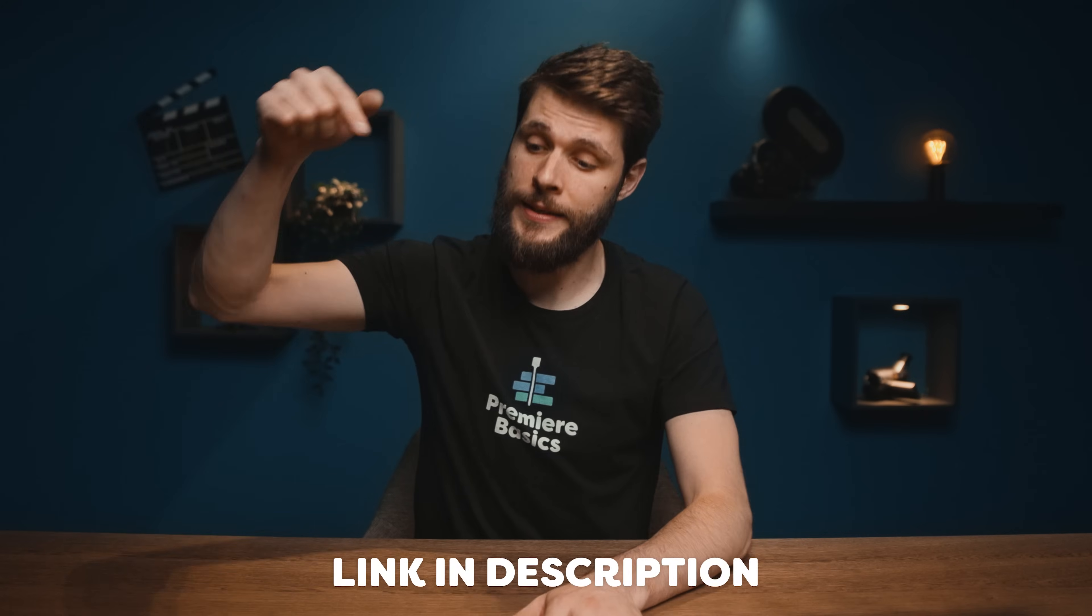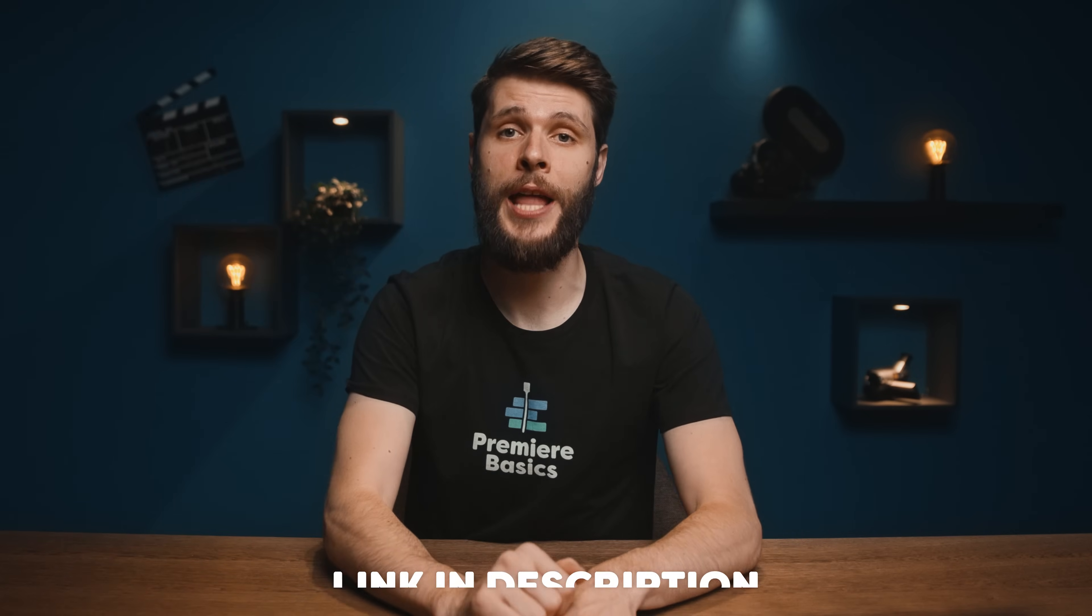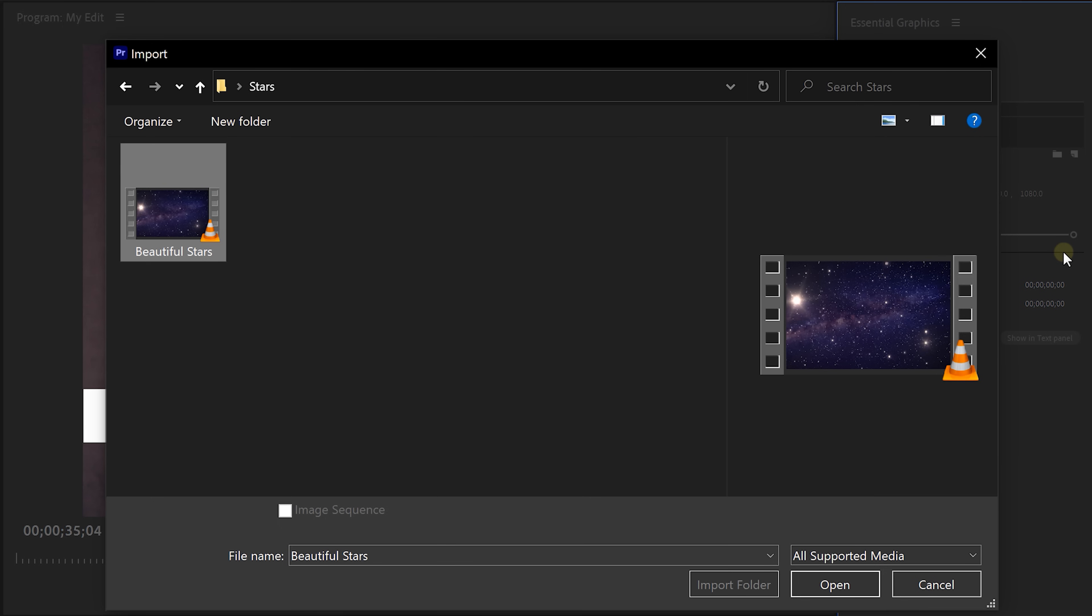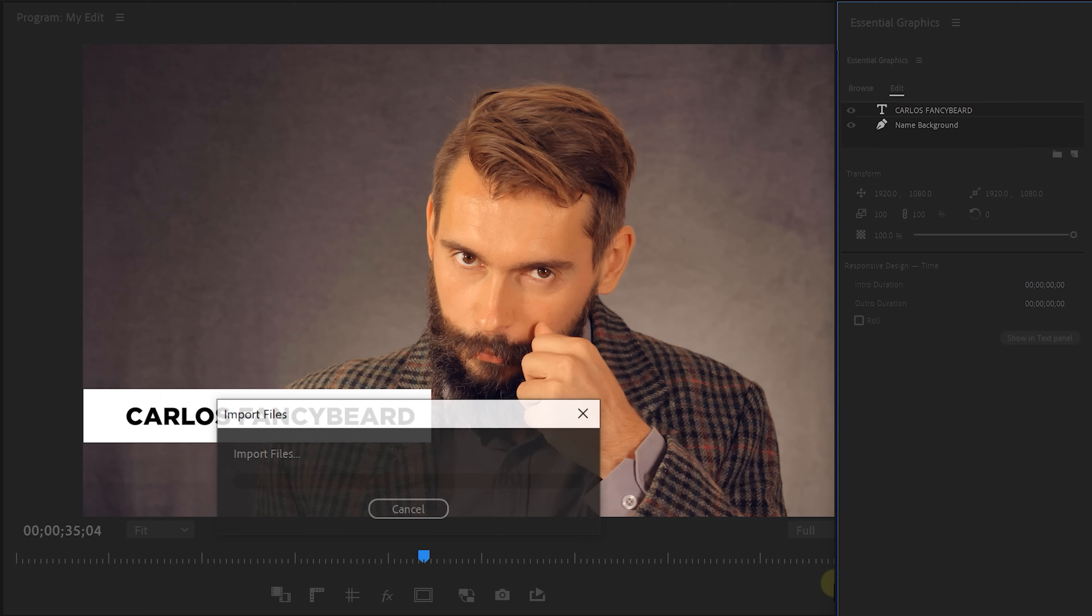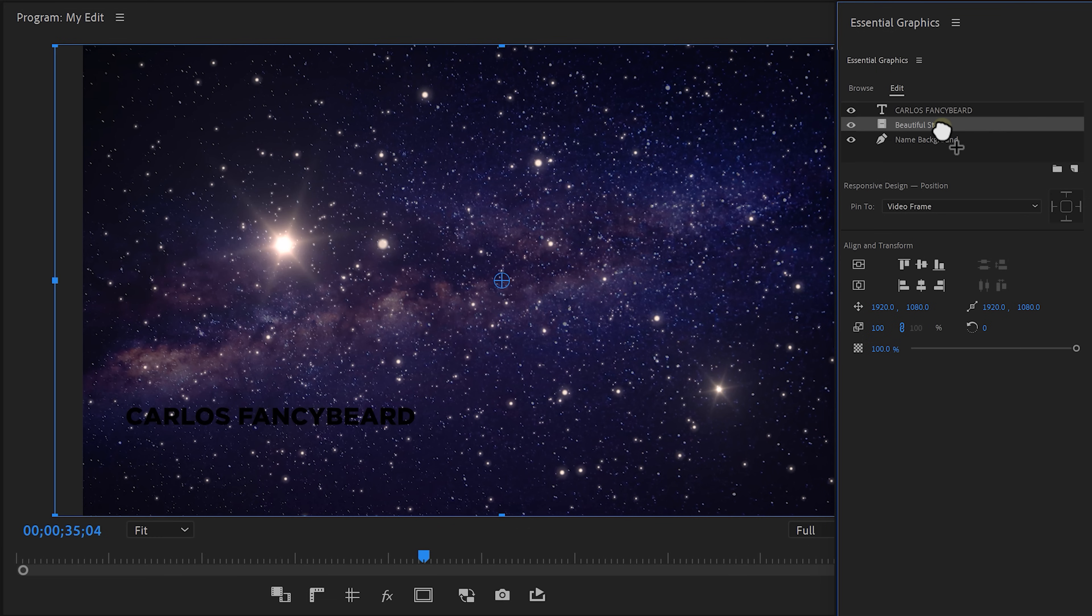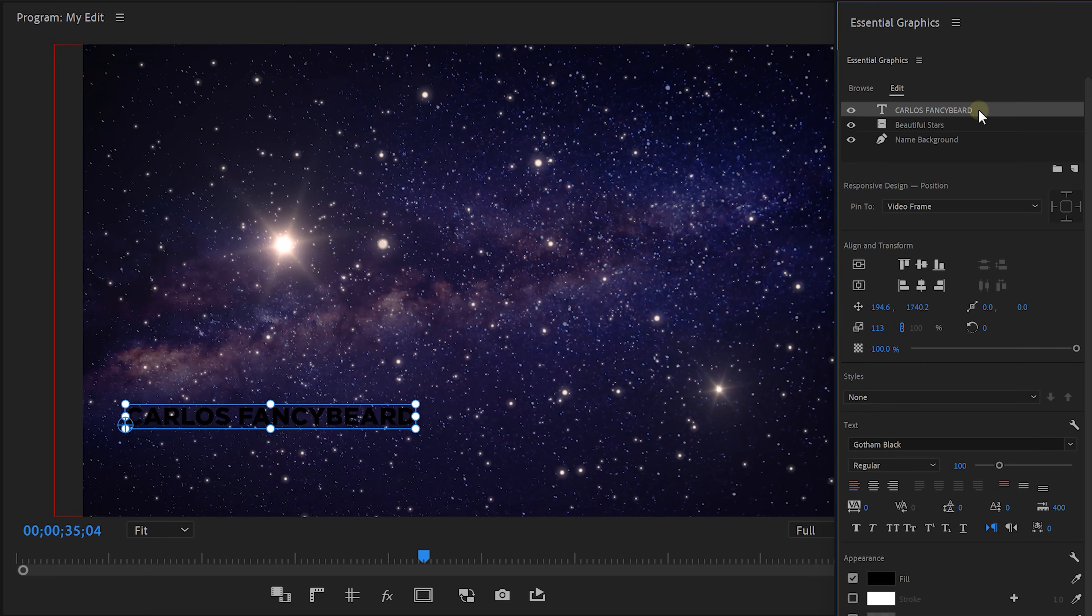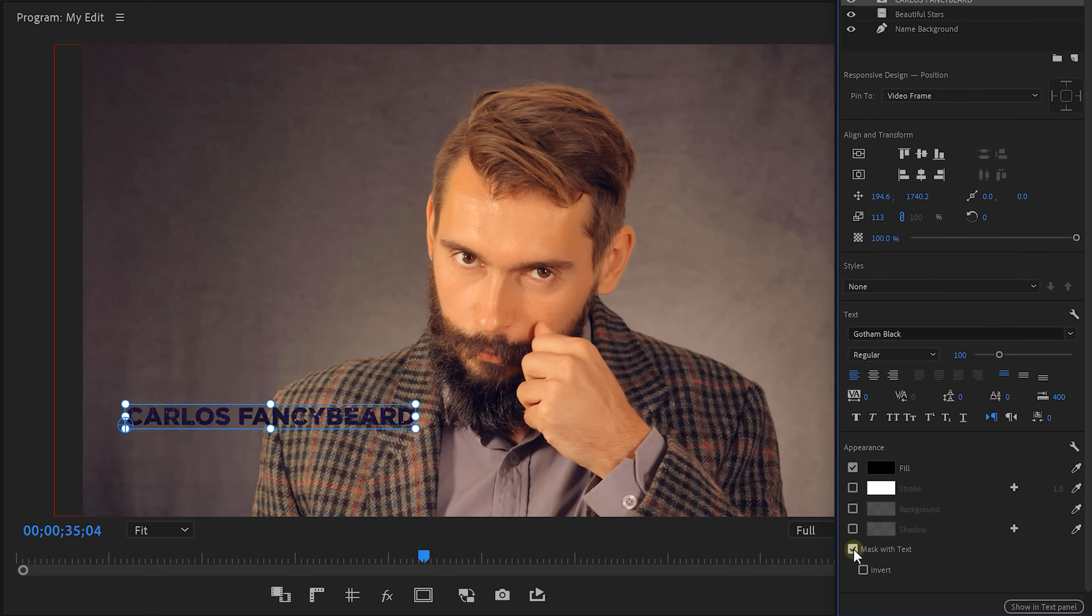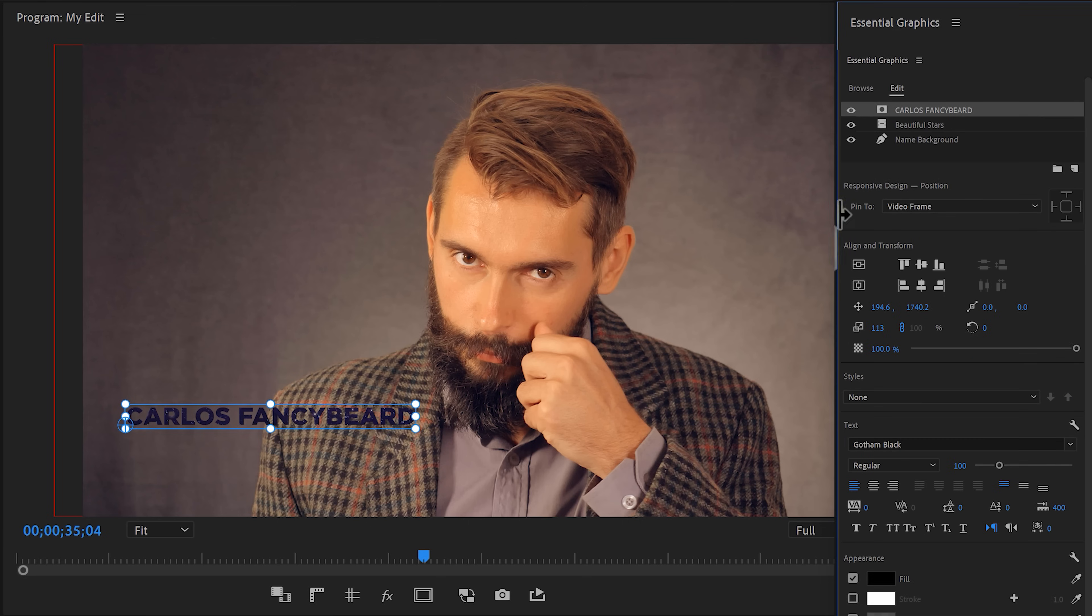If you don't know what Storyblocks is yet, link in the description down below. Anyways, click on the new icon button right here and select from file. Now find your video and click open. Drag your video underneath the text because the text needs to be on top. Then select it and at the bottom, enable the mask with text option. And that makes a cutout of the stars video from the text, but the background is gone as well. That is because everything below the text will be masked.